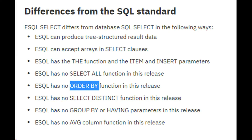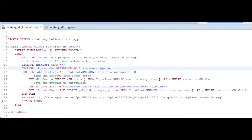Our task would have been much easier if the eSQL SELECT statement supported an ORDER BY clause. This video and my GitHub code will focus on how to use the SELECT statement for sorting. Know that this is not an efficient program.